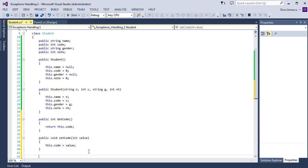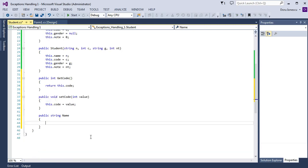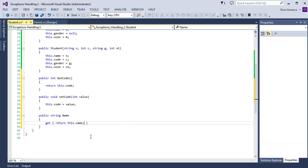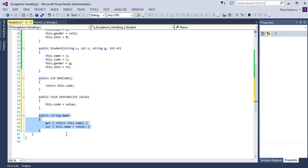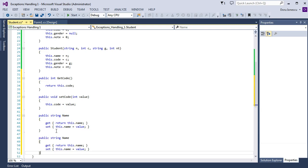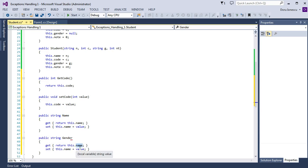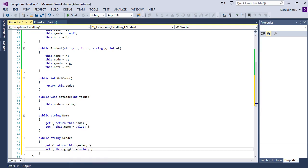Then we set the properties for public string Name — get: return this.name; set: this.name equal value. Exactly the same thing we do for Gender: this.gender, and this.gender equal value.